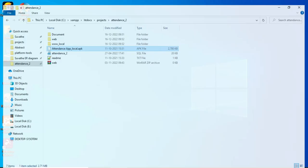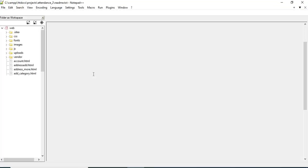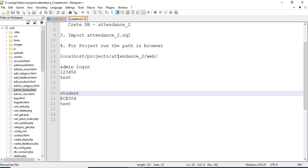Hi, today we're going to see the demo for the attendance app using Android Studio. Let's see how to start the Android project.